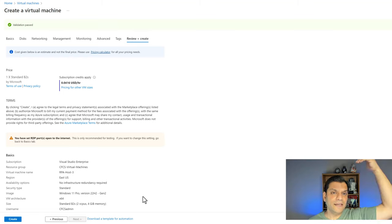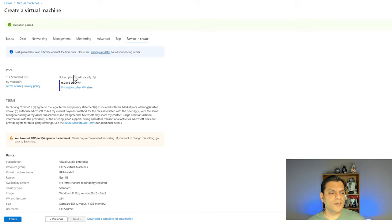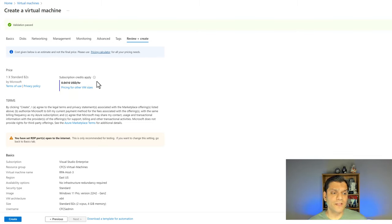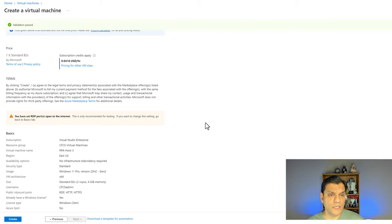The review section first does a validation — checking every setting to make sure it's good to go. It validated everything successfully. It also gives a really good overview of cost: it's only costing me four cents an hour to run this VM. That's a great price and perfect for my scenario. Everything looks good, so I'm going to click on create.